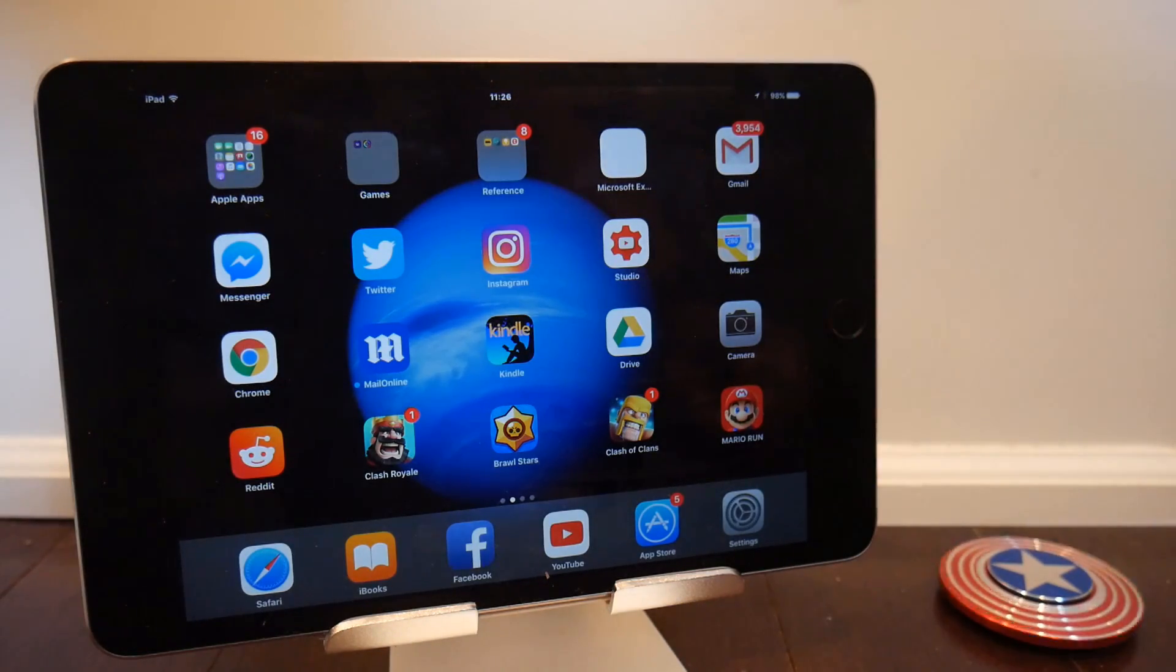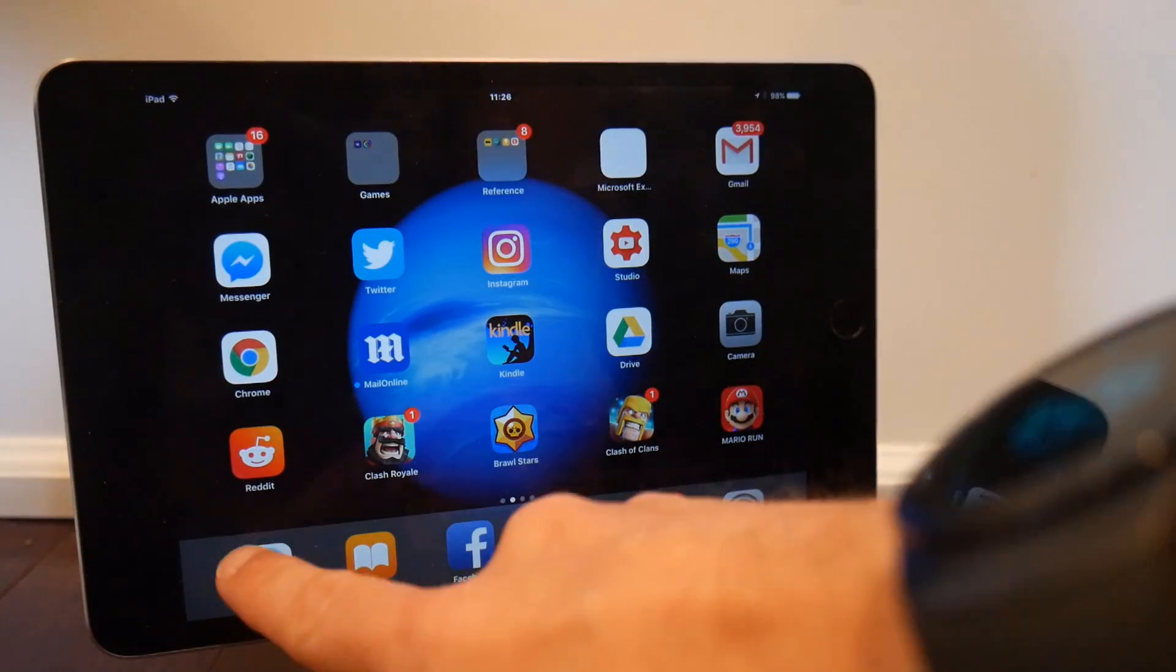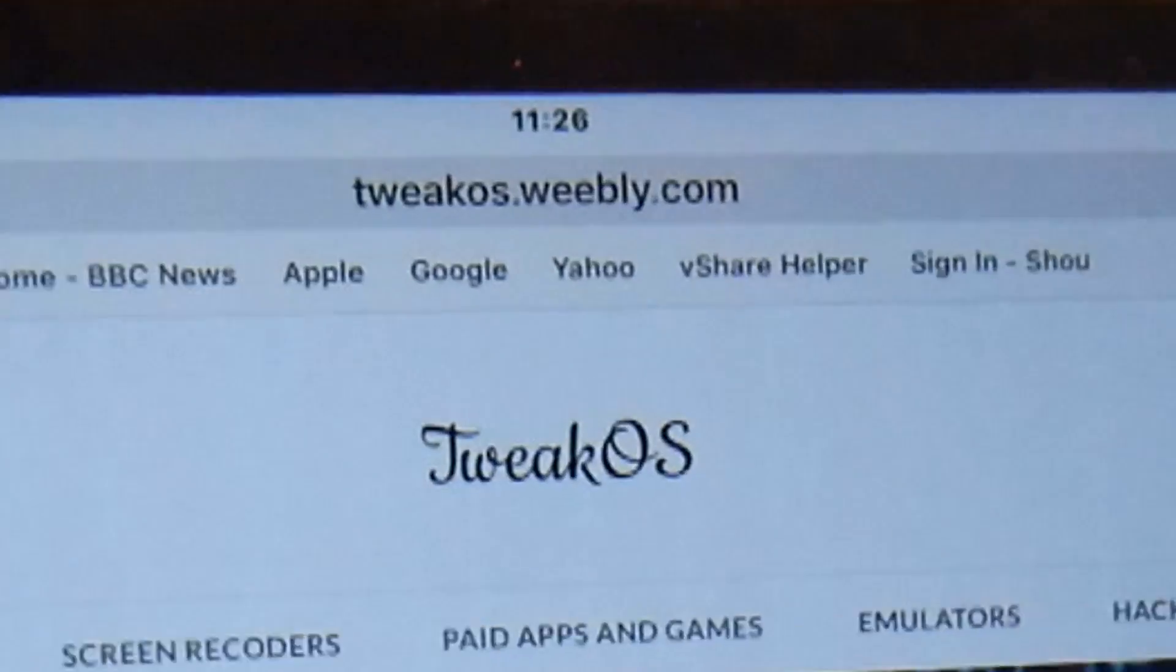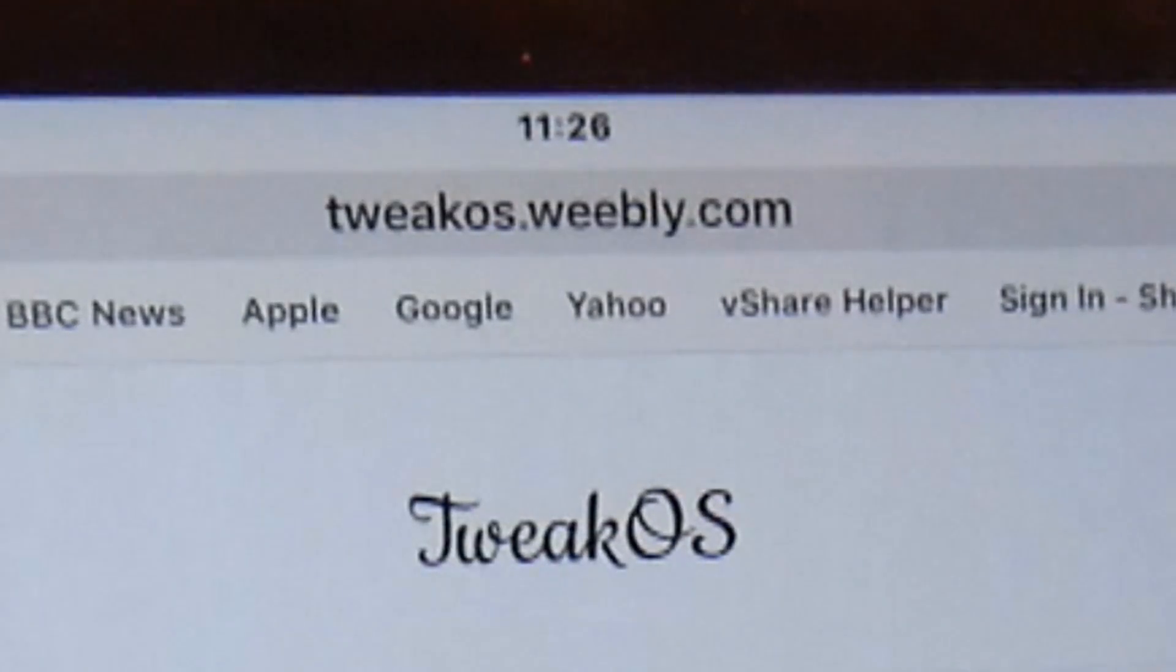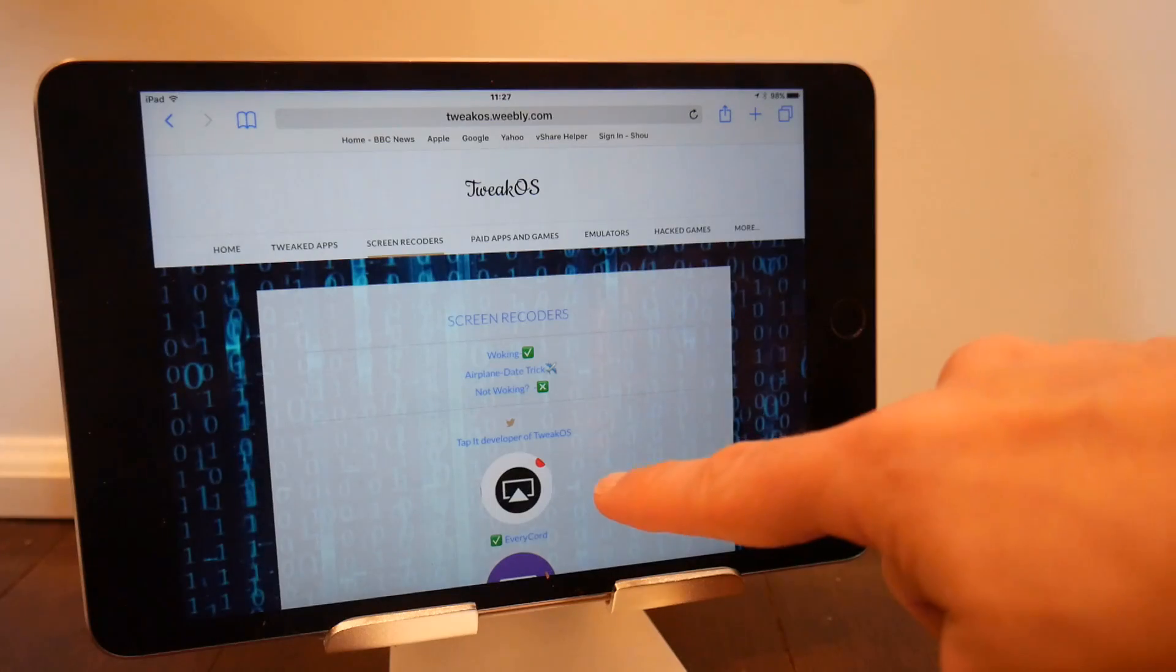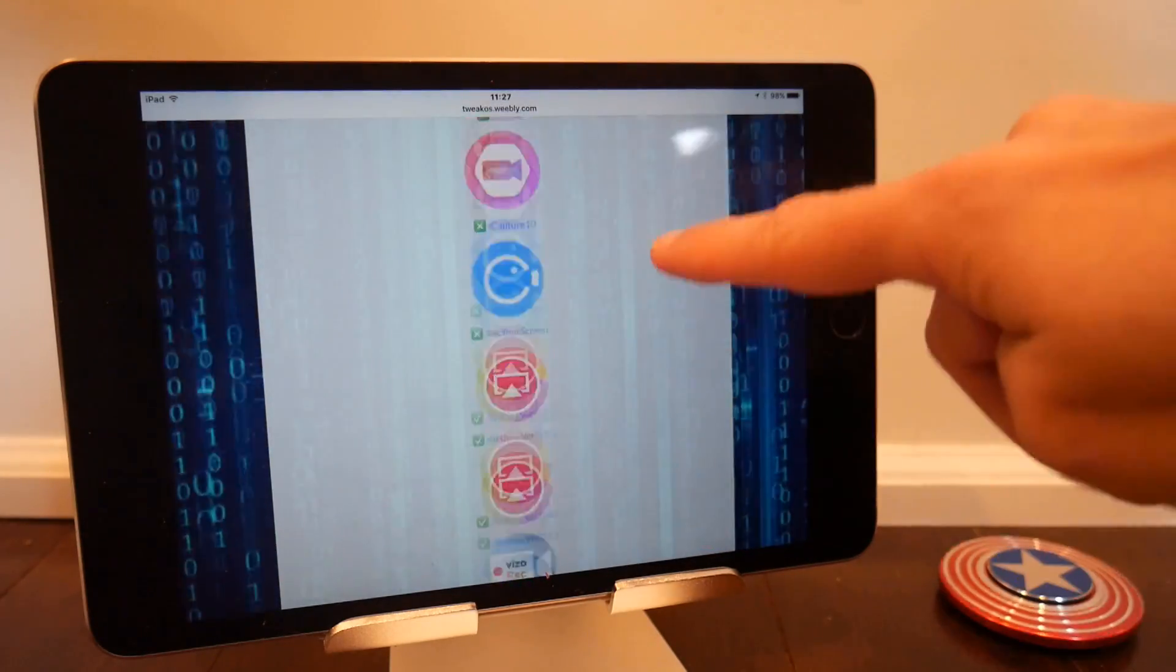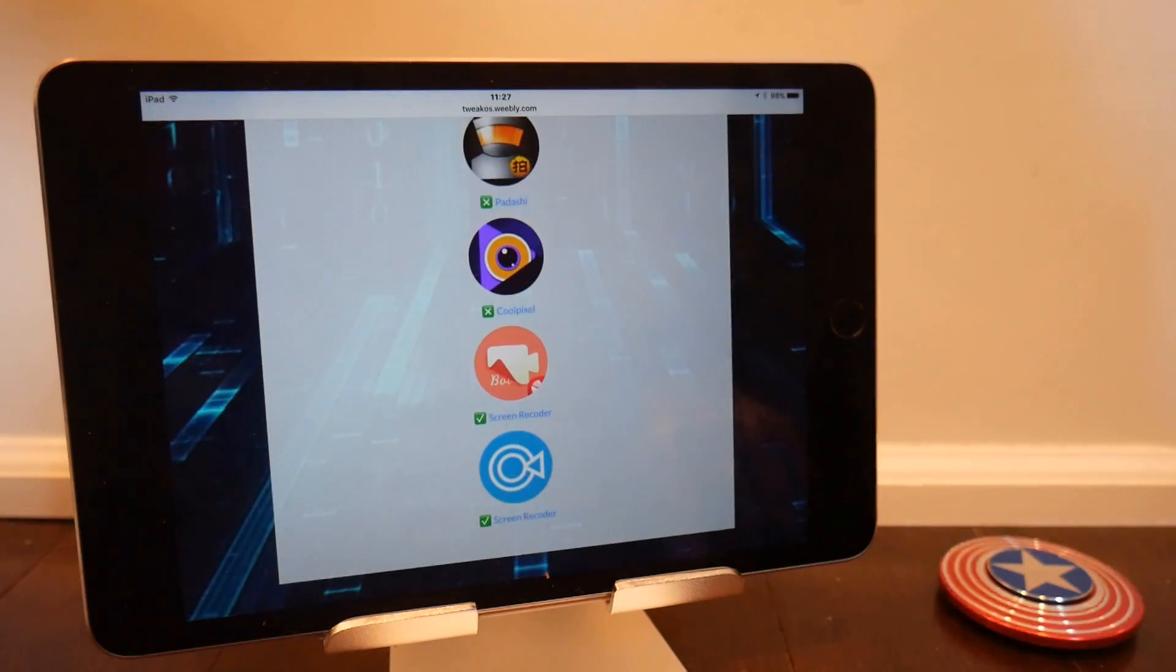A lot of people have commented that there is a big screen recorder source on Safari, and that is tweakos.weebly.com. As you can see, there are plenty of screen recorders here. You can swipe through them all and take a look at whichever ones you might want to try. Some of them probably don't work—for example, Videos, which we know definitely doesn't work.